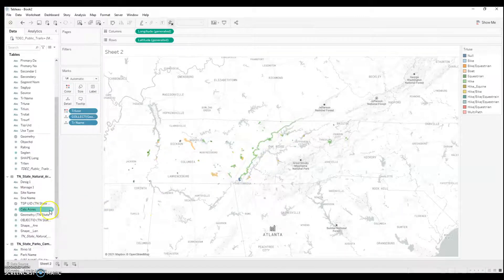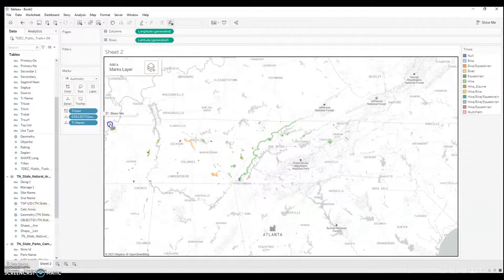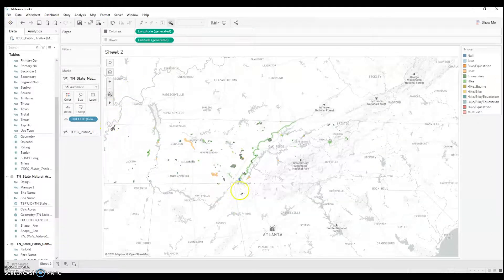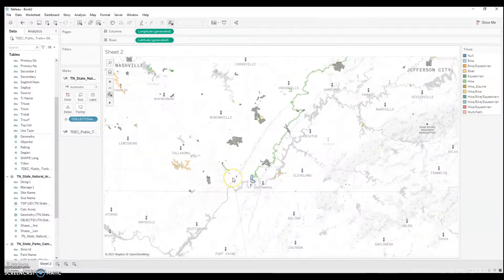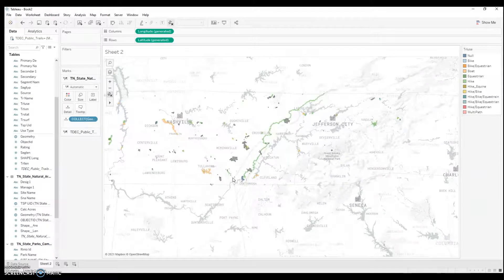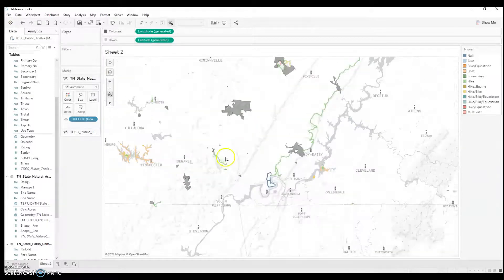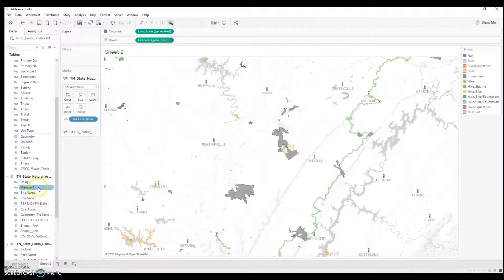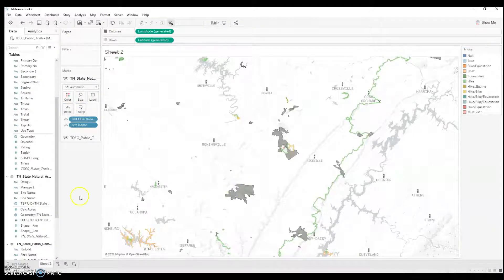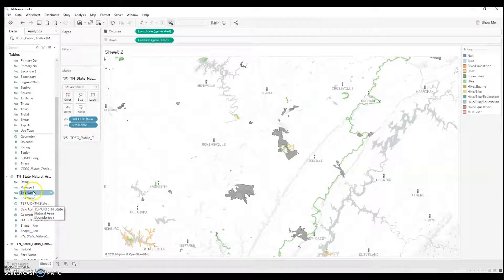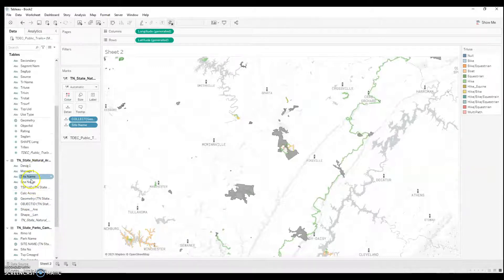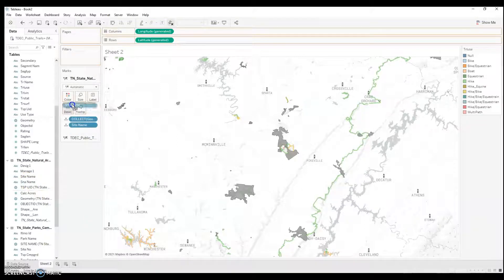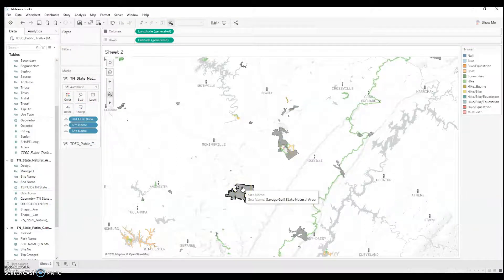Now, if I want to show the borders of the Tennessee State Natural Areas, I'm going to take the geometry file here. I'm going to drag it over to add a marks layer. I don't need to use the dual axis feature for this kind of data. And you'll see that it's generated polygons. Of course, those polygons don't have any data associated yet. So, let's see, geometry. Great. State Natural Area Name, Savage Gulf, State Natural Area.